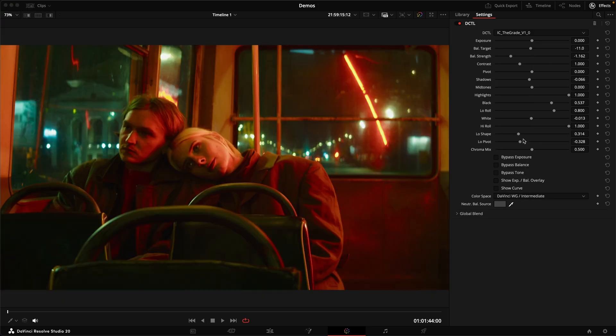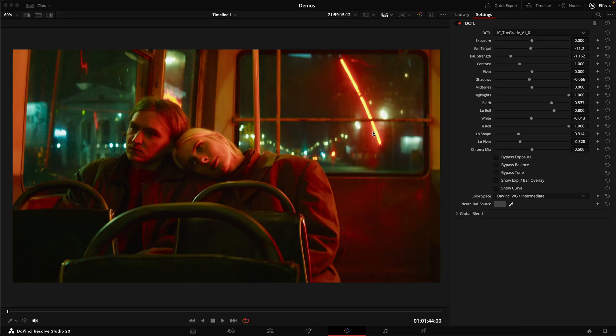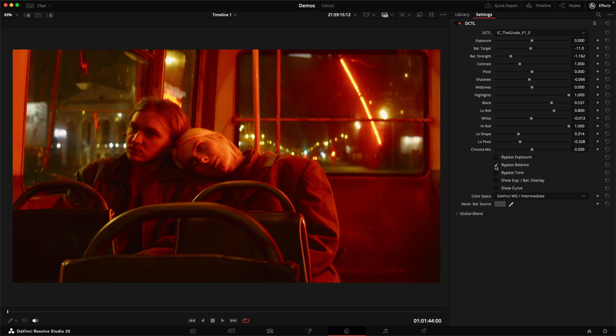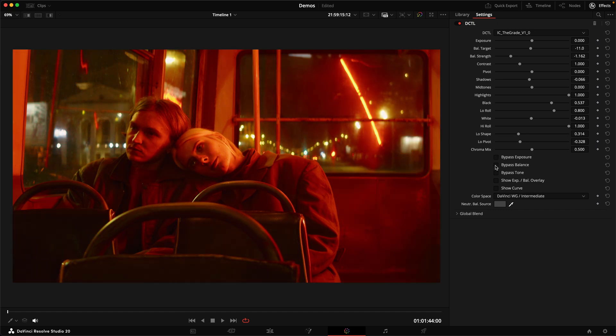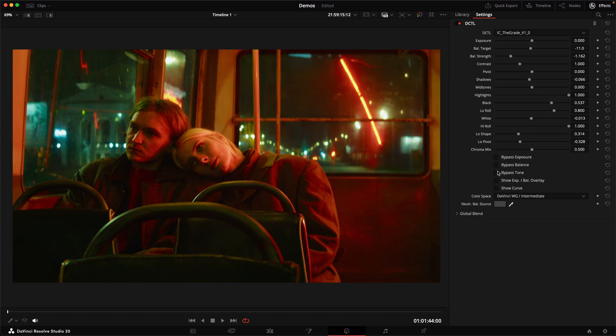And as you can see, what's really great is you can bypass these individually. So even though you're working on just one node, you can still check what your balance, for example, is doing and what your tone adjustment is doing within this one node without having to turn all of them off at the same time.